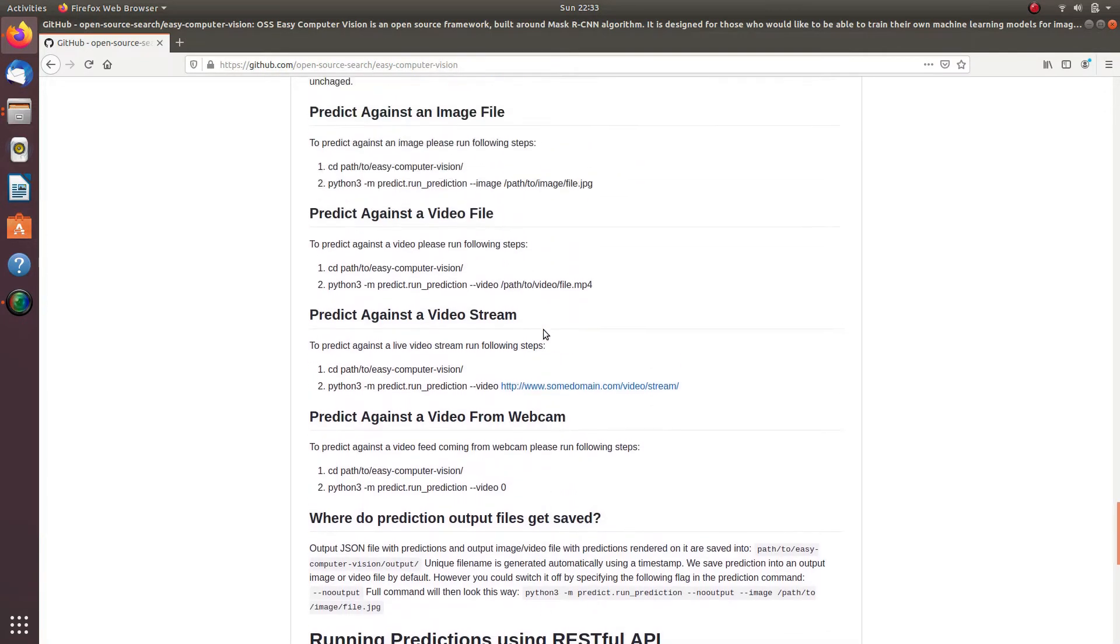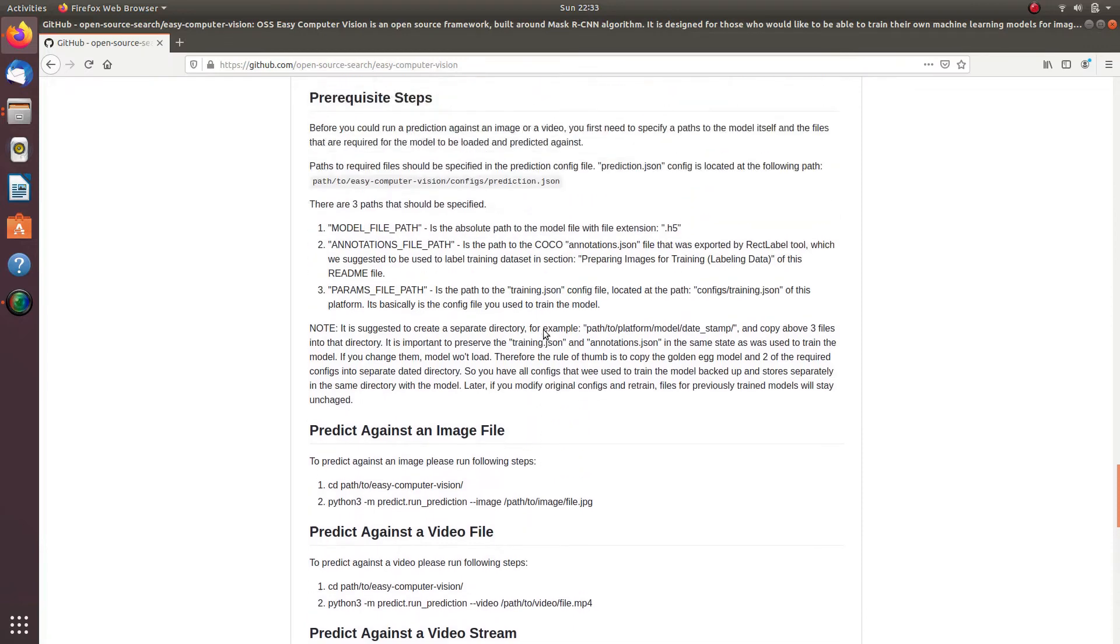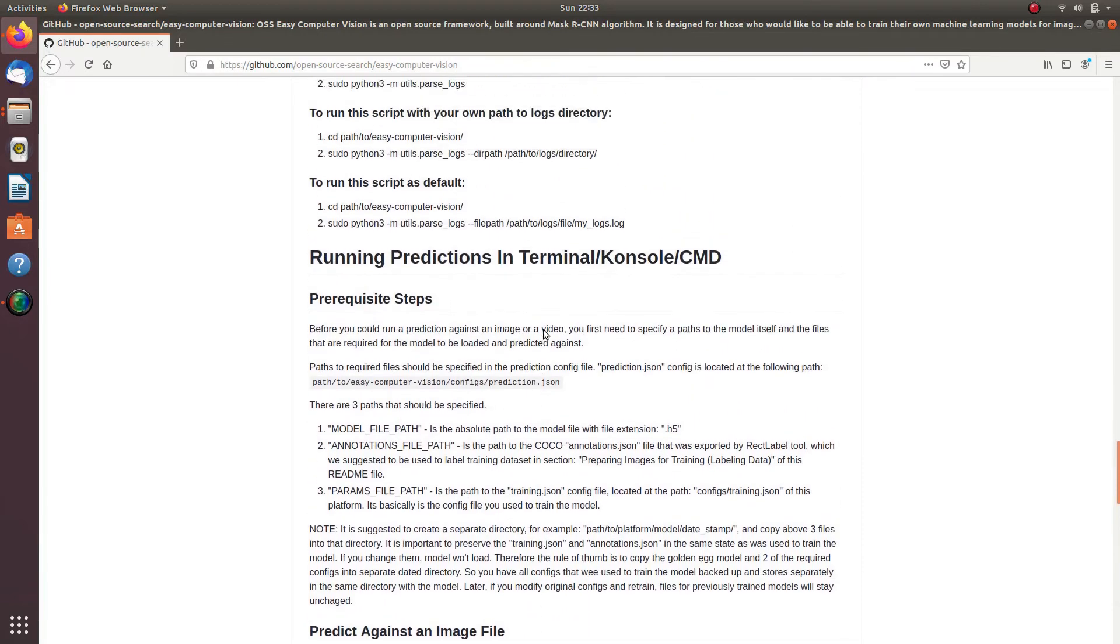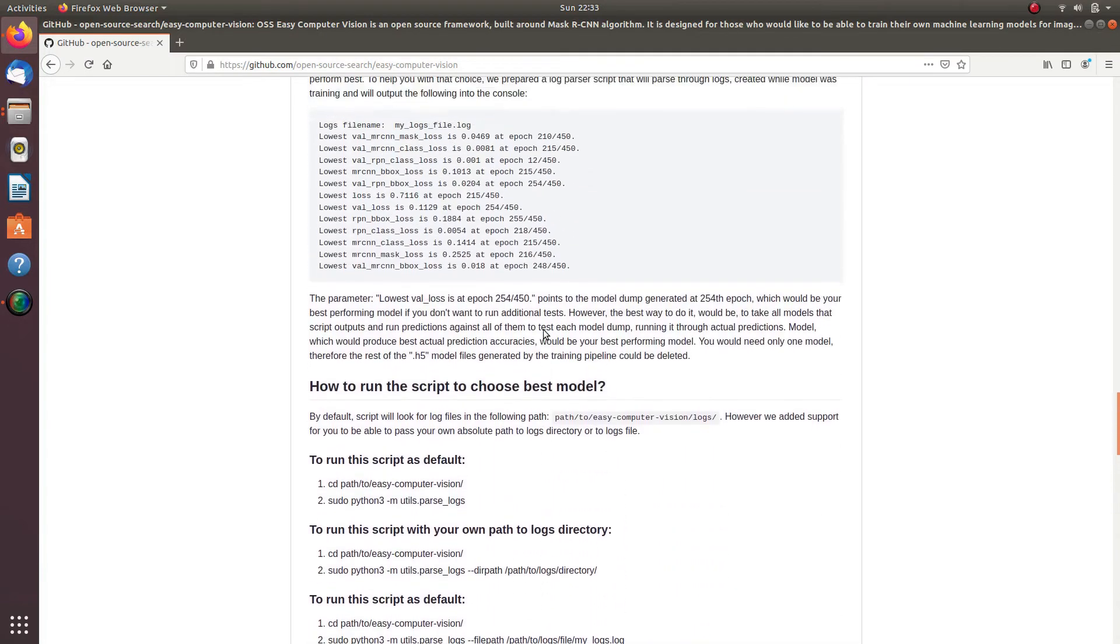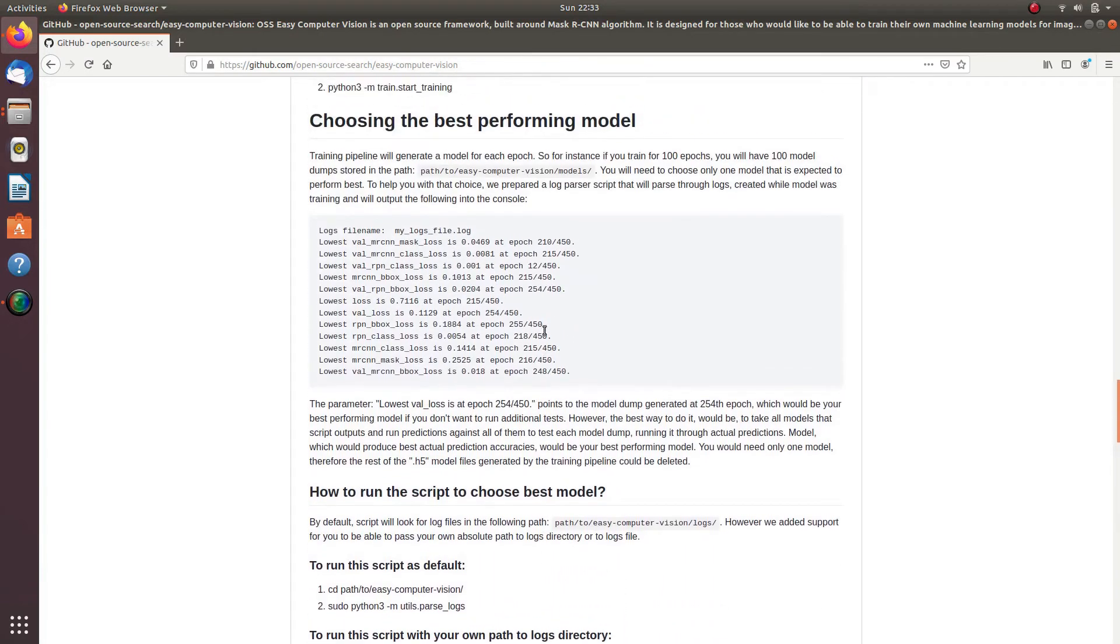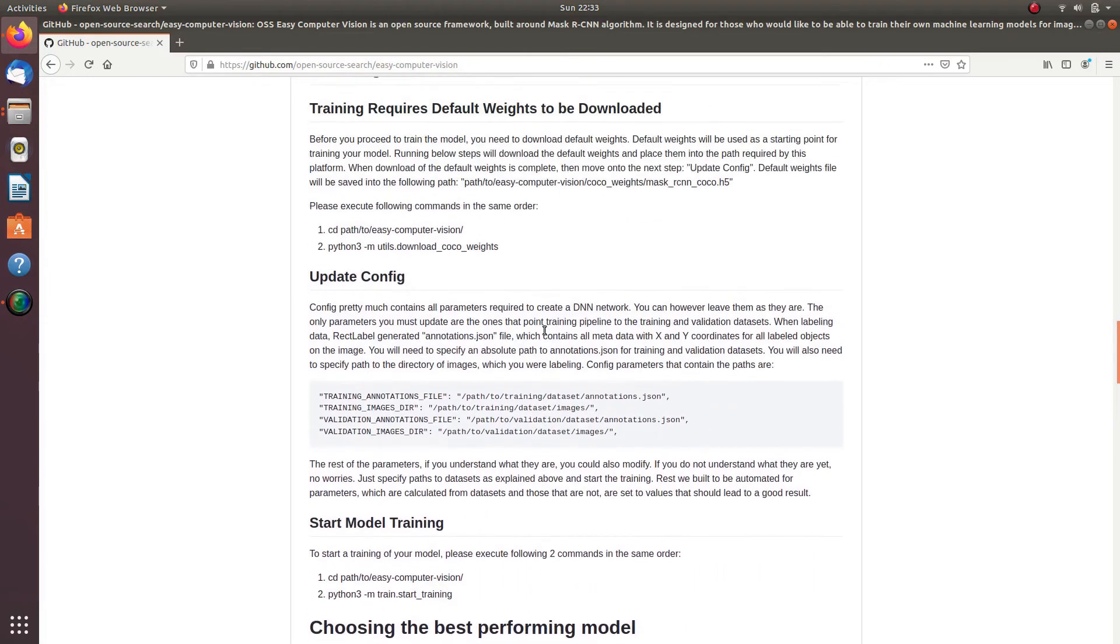It supports object detection on image, directory of images, video file, and live video stream.